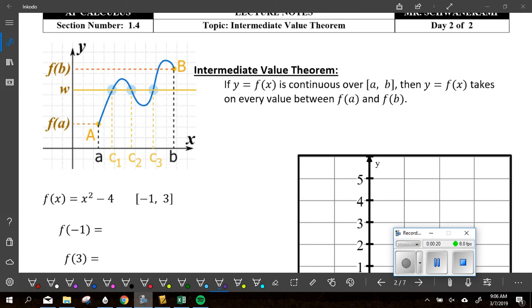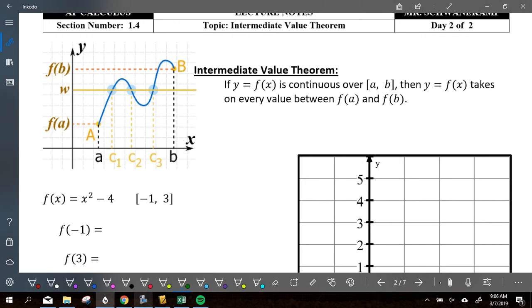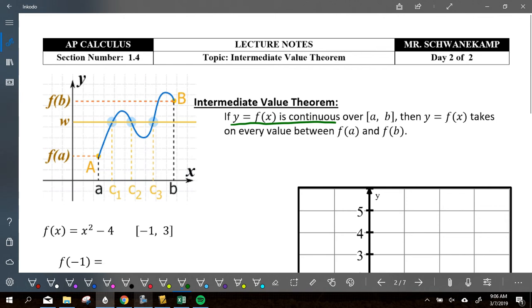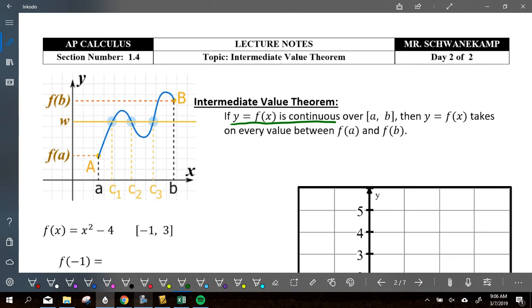Reading that out loud doesn't help you — thinking about it in different terms or looking at a picture might. So let's do it again. Y is continuous, so this line we're drawing here has to be a continuous line — we can't have breaks. Over the closed interval from a to b, from this point to that point.